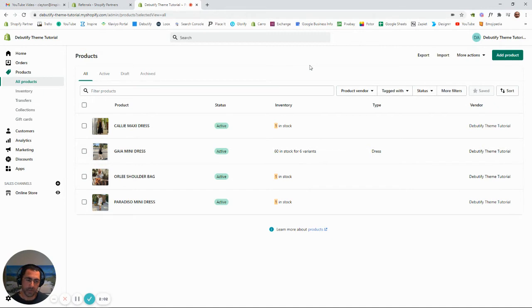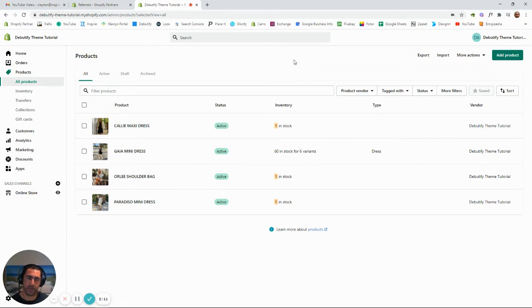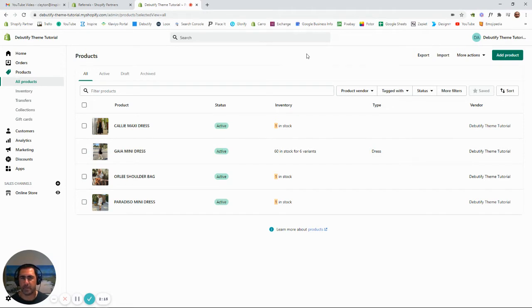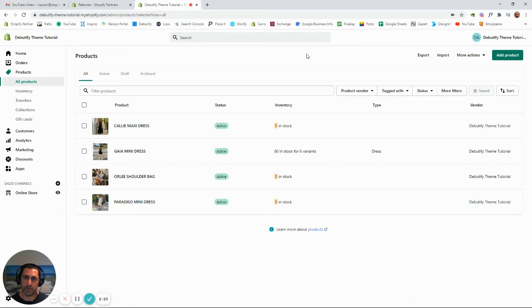Sometimes it can corrupt the file if there's just so much data. Anything under about 1,000 products, you probably want to do the Excel method - it's fine. Anything over that, I'd be a bit cautious. This disclaimer was actually like four years ago, so maybe it's updated and not as bad anymore with Shopify.